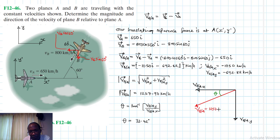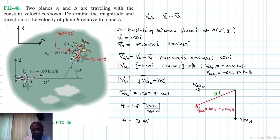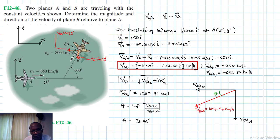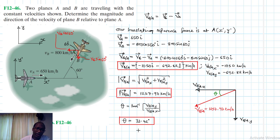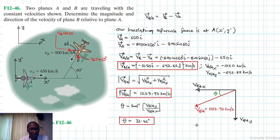VB/A equals 1257.97 kilometers per hour. We found the direction of velocity of plane B relative to plane A. The vector expression, magnitude, and direction have all been determined. I hope this video was helpful — give it a thumbs up, subscribe, and I'll see you in the next screencast.